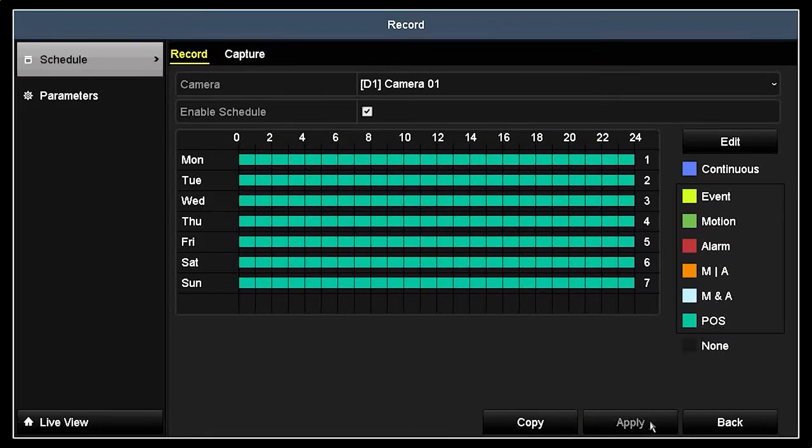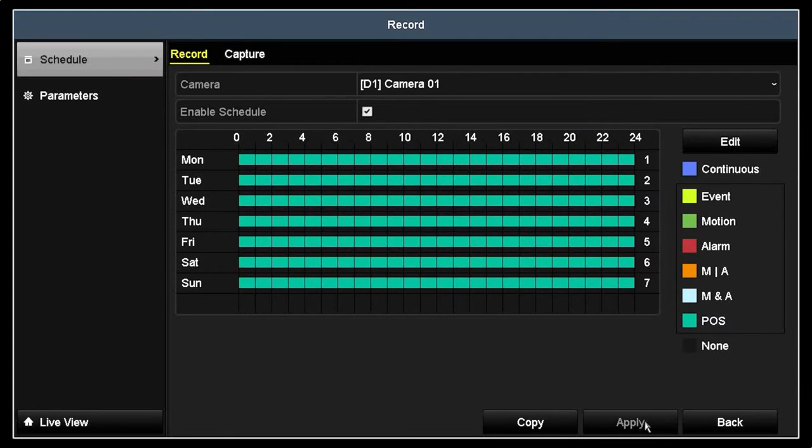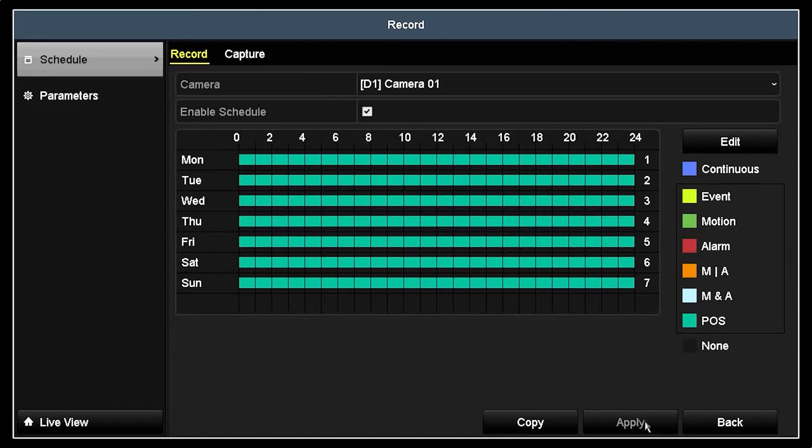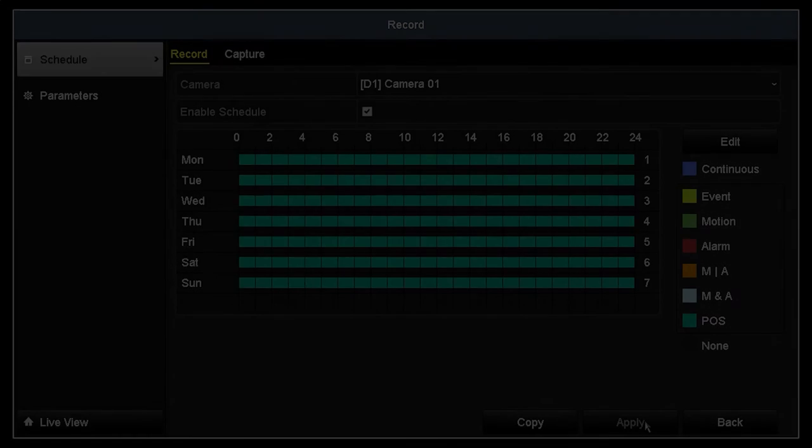You can also schedule the camera to record continuously, record on motion or alarm events, and set up a schedule that combines different recording modes using the GUI or edit features on this menu. When doing that, it will still show POS data when it occurs.